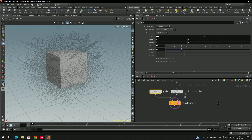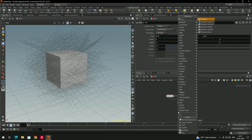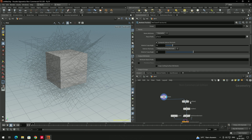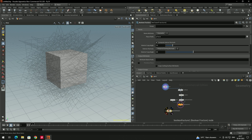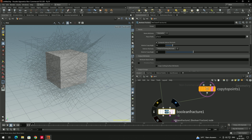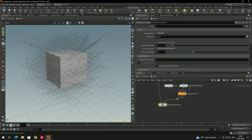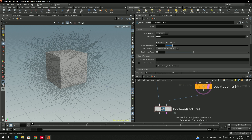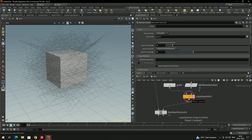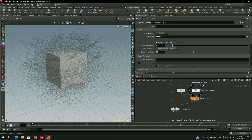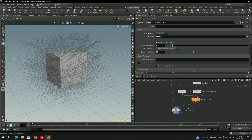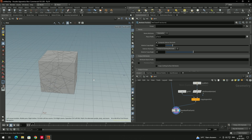Now we need to take a Boolean Fracture node. It has two inputs. We want to slice the box, so we connect the box to the first input and connect the Copy to Points output to the second input. The concept is that the Boolean Fracture node will slice the box using those planes. The first input is the object you want to slice, and the second input is the object you are using to slice it.